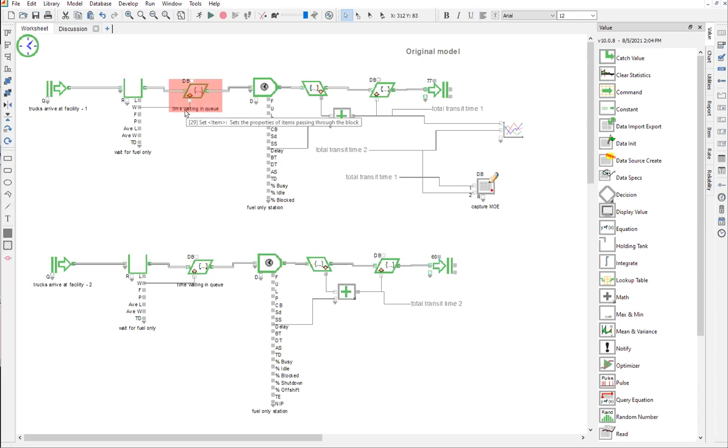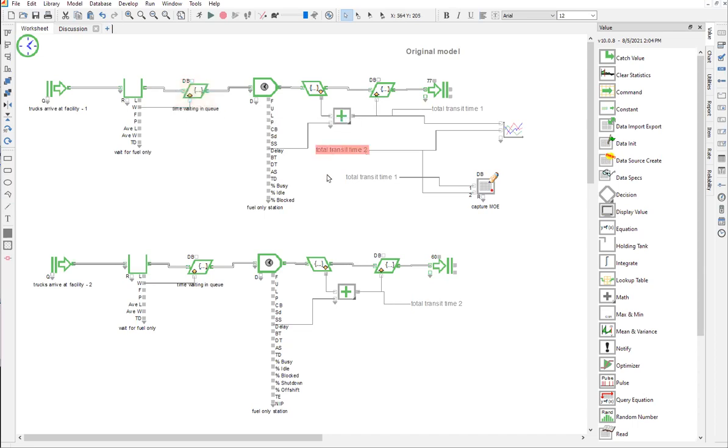If we look at what's called a label in ExtendSim, that would be the actual moniker associated with the blocks that you get by double-clicking on the block and typing it in. What we mean by named connection is what you would consider to be a freestanding label. Again, they use the term named connection.